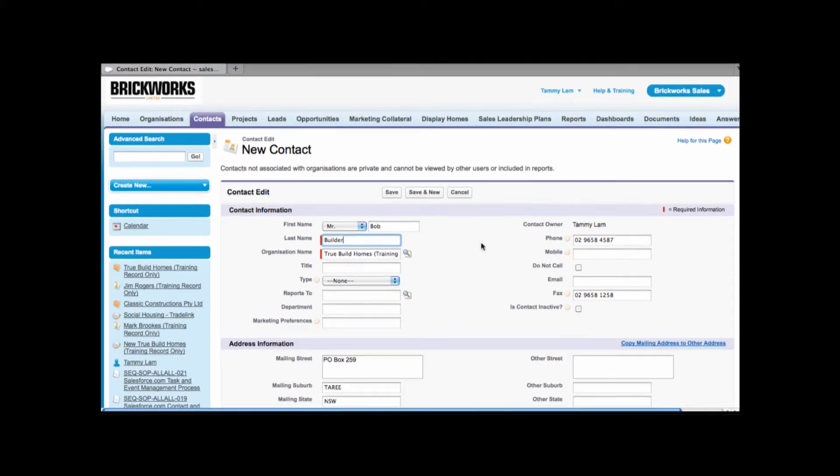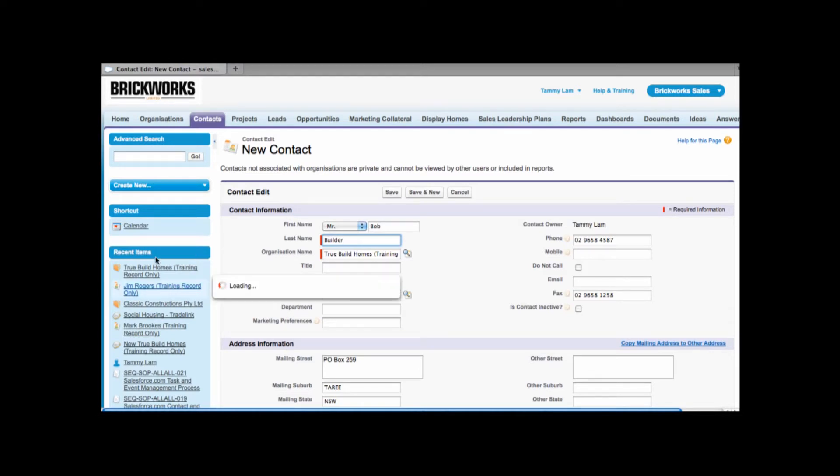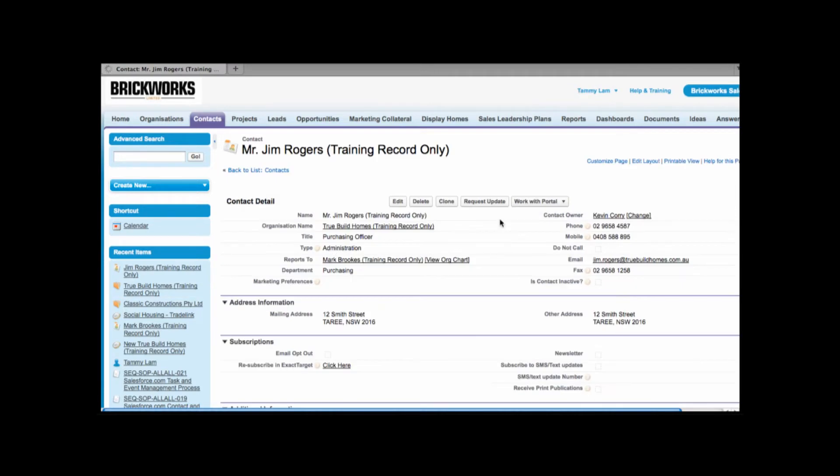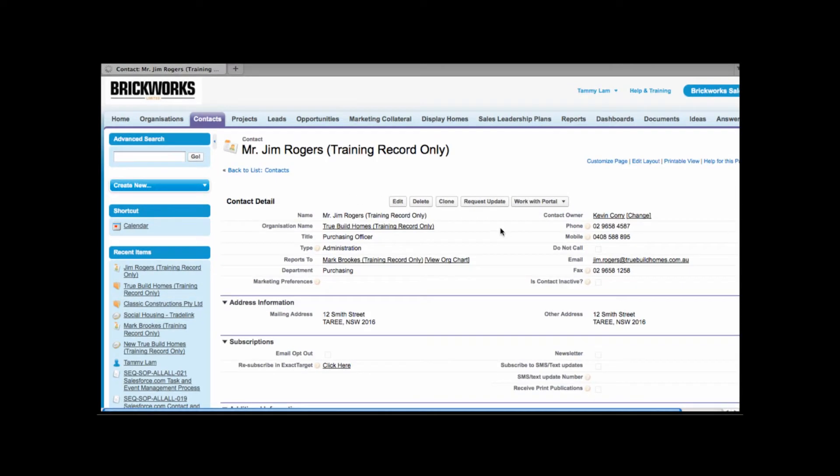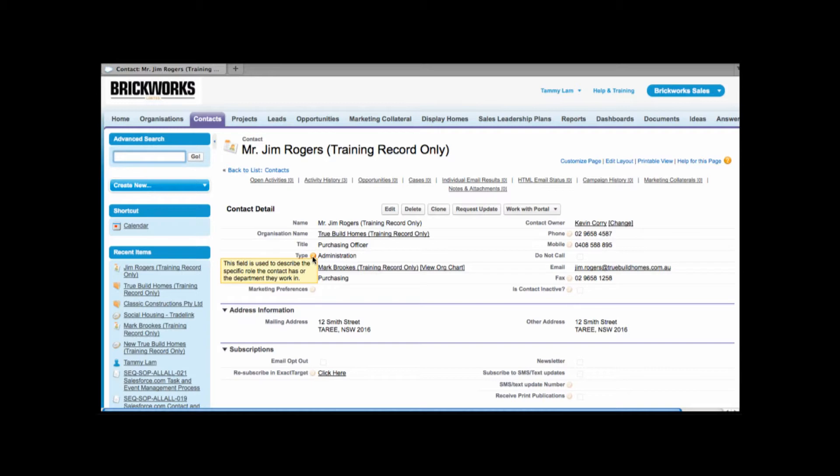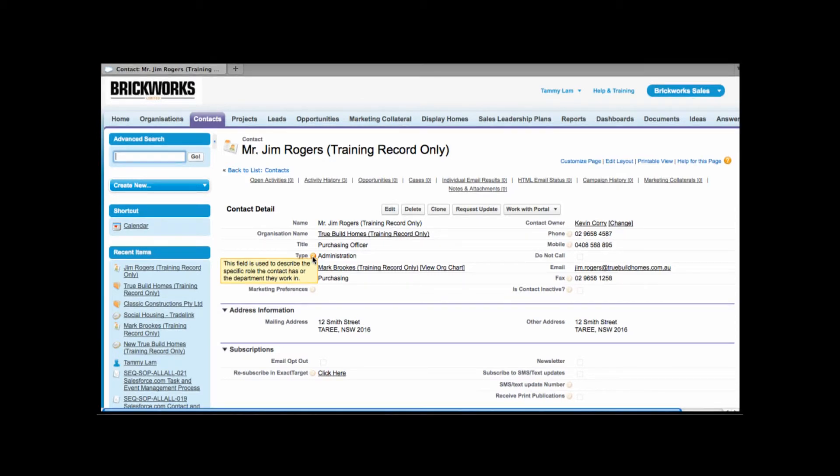Now I'm just going to go back to a contact, the contact Jim Rogers and I can do that by going into recent items. Once we open up Jim Rogers contact details we can look at some of the fields. Now you'll notice that some of the fields have a faint icon next to it. It's a little question mark and as you hover over the question mark it'll bring you a custom tool tip. This will give you additional help for certain fields.